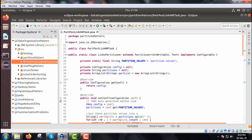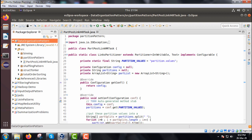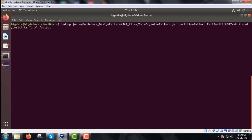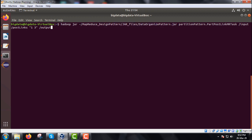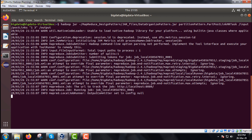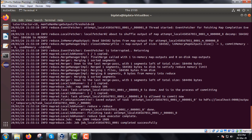Now we create the JAR file by right-clicking the project, selecting Export, choosing JAR file, entering the file name and path, and clicking Finish. The JAR file has already been created. We execute the command: hadoop jar, then the path mapreduce-design-patterns/data-organize-pattern.jar, followed by the package name partition-pattern, the class name, the input folder postlinks, the partition string '1 3', and the output folder. We expect to get two part files — one for ID one and another for ID three.